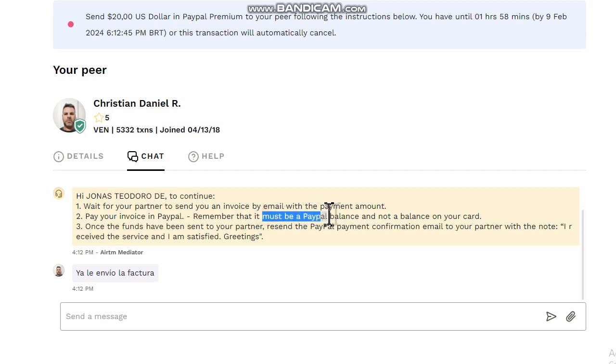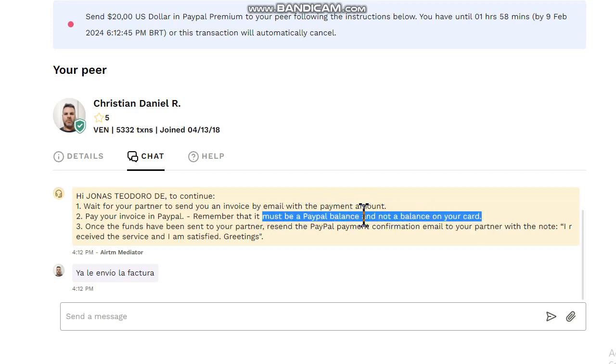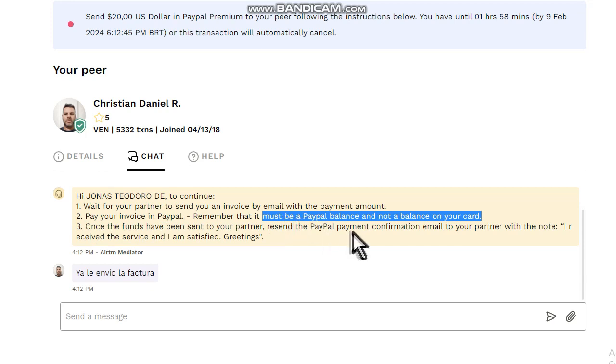Once the funds have been sent to your partner, resend the PayPal payment confirmation email to your partner with the note 'I received the service and I'm satisfied, greetings.'